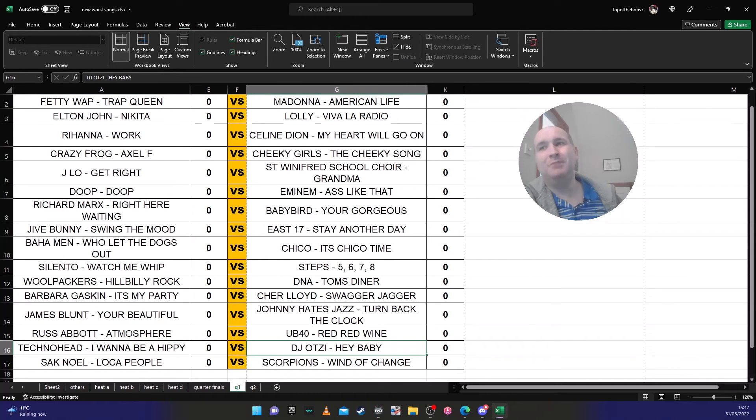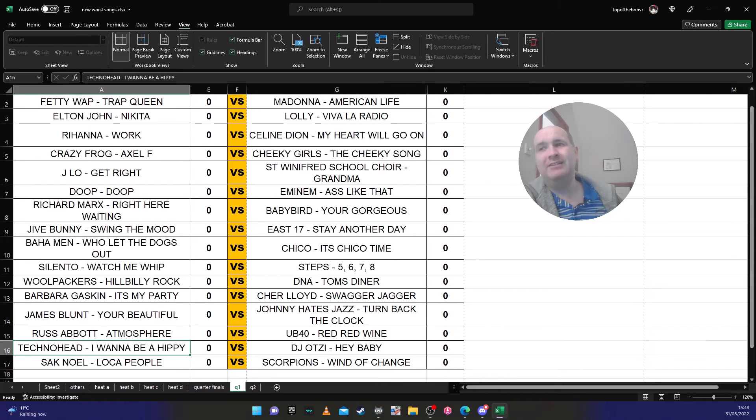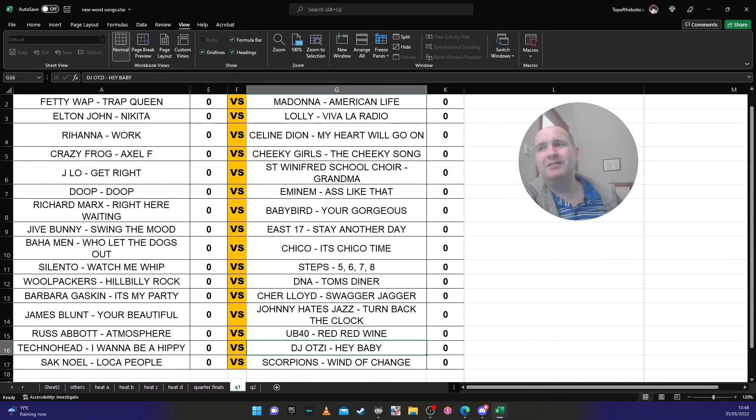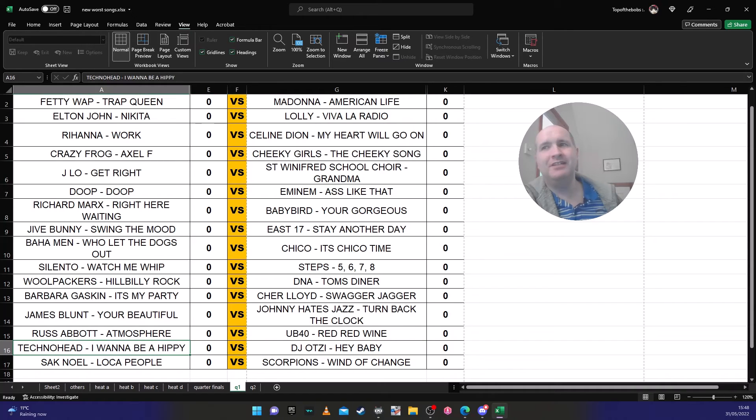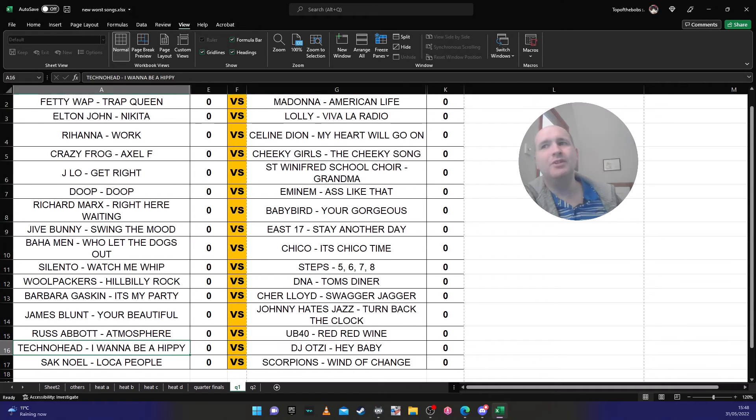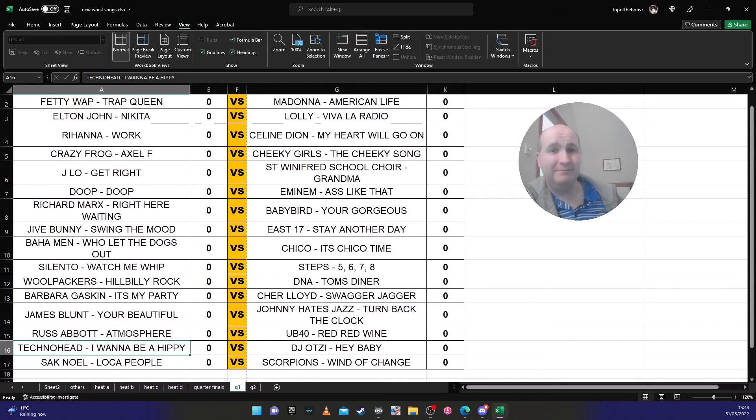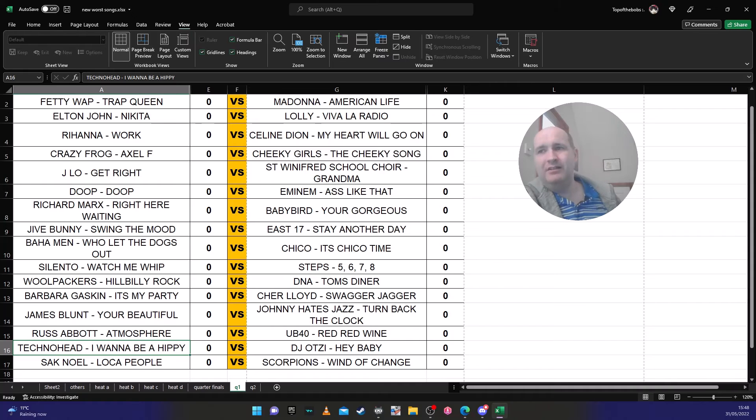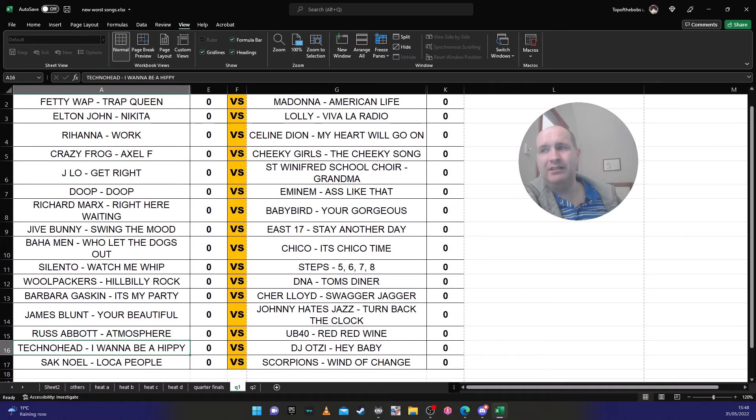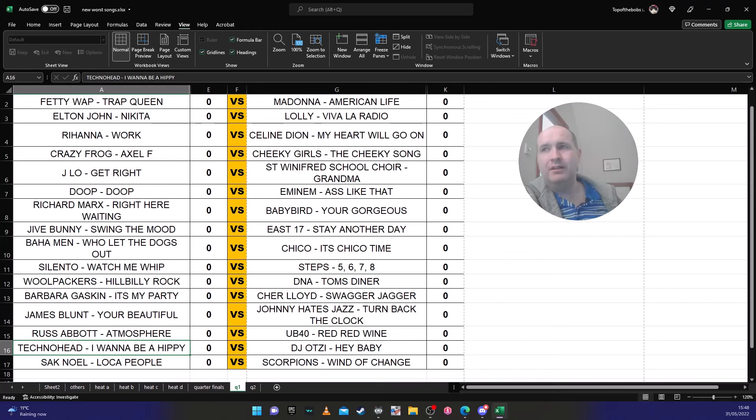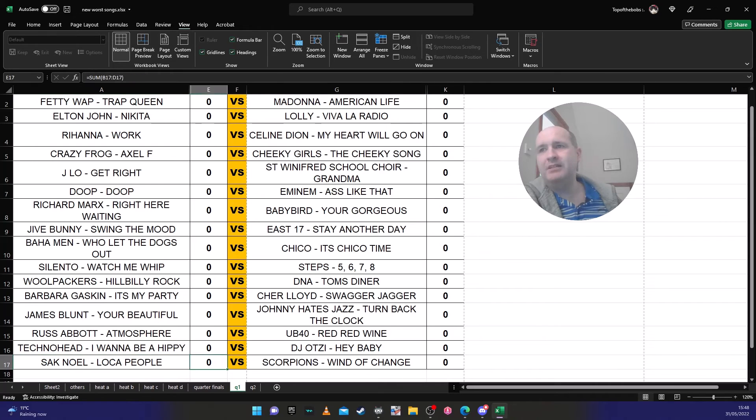DJ Otzi's bloody terrible. Technohead is annoying because of the difference between most - it's like the terrible song contest against annoying song contest. The more annoying song is 'I Wanna Be A Hippie'. Technically speaking, if we're talking on a technical level, 'I Wanna Be A Hippie' is more annoying than DJ Otzi. But I still reckon DJ Otzi will get through.